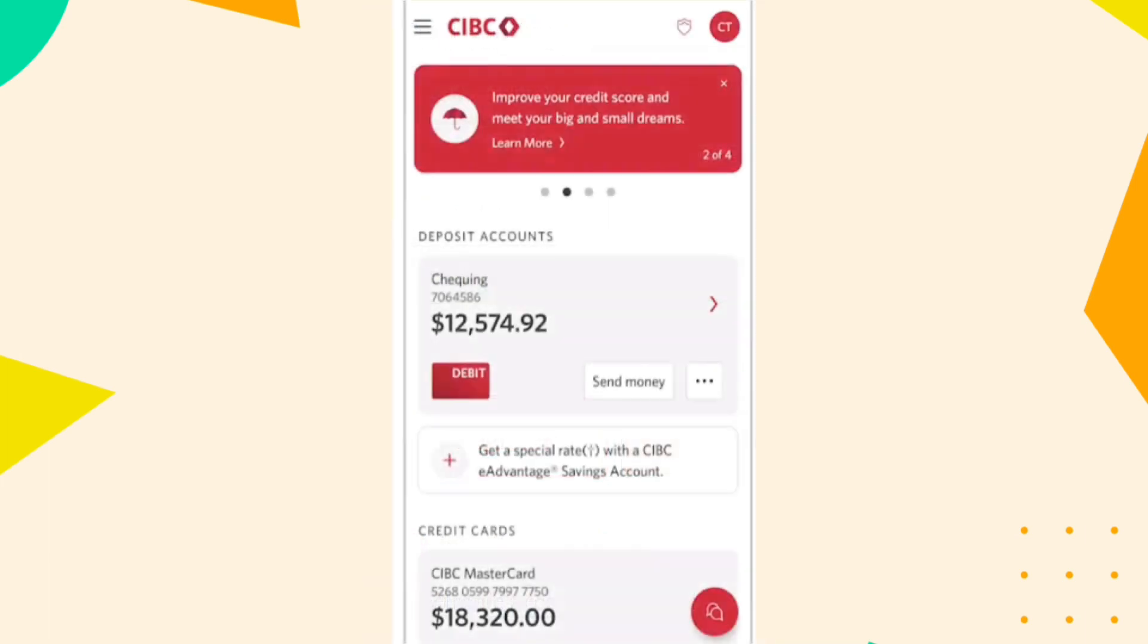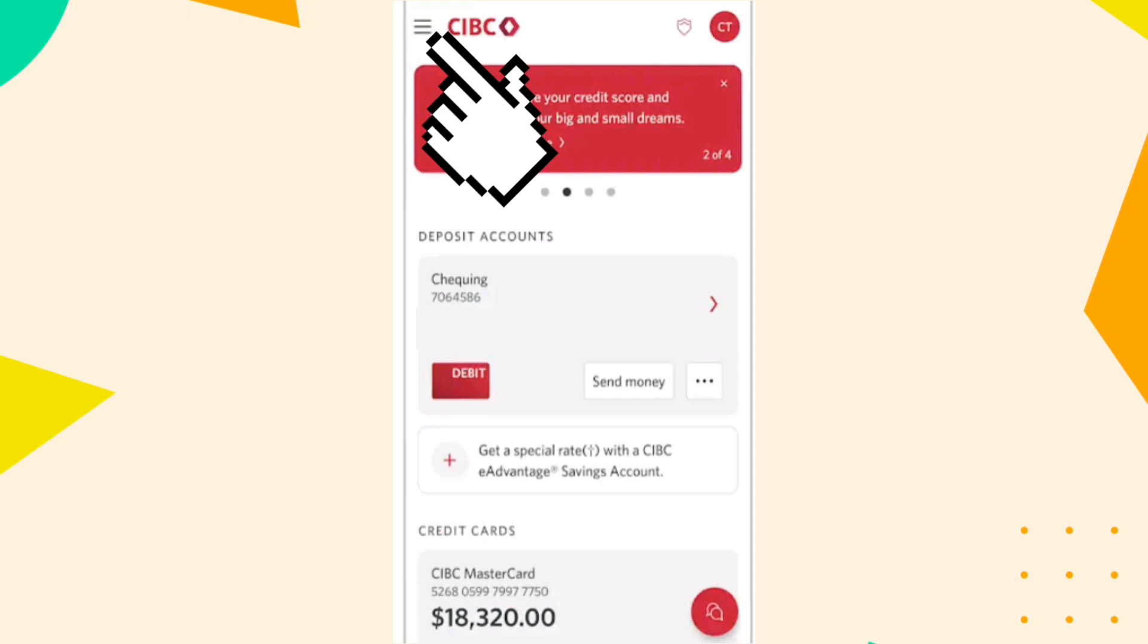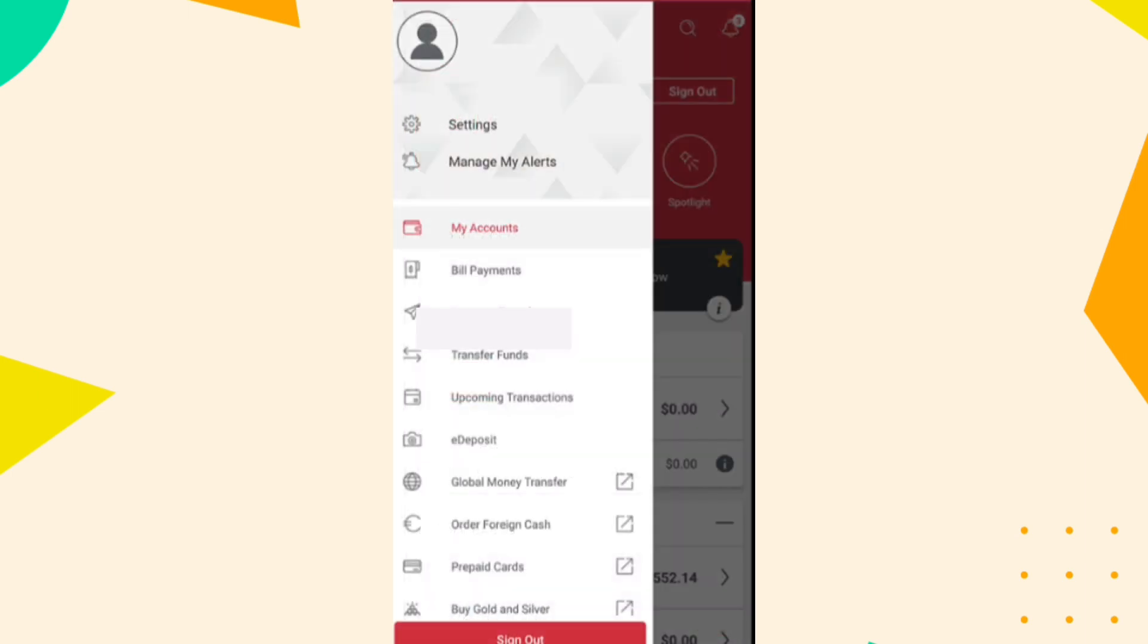From the home screen, tap on menu. Select e-deposit or deposit from the menu options.